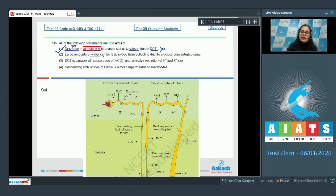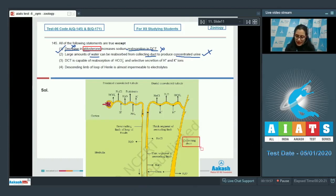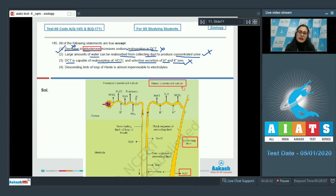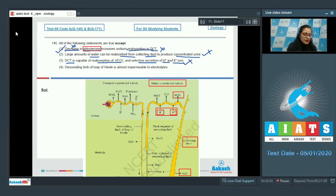The next statement is: large amounts of water can be reabsorbed from the collecting duct to produce concentrated urine — this is a correct statement, so it cannot be the answer. The next statement is: DCT or distal convoluted tubule is capable of reabsorption of bicarbonate ions and selective secretion of hydrogen and potassium ions — this is also a correct statement, as shown in the diagrammatic representation from the NCERT book.